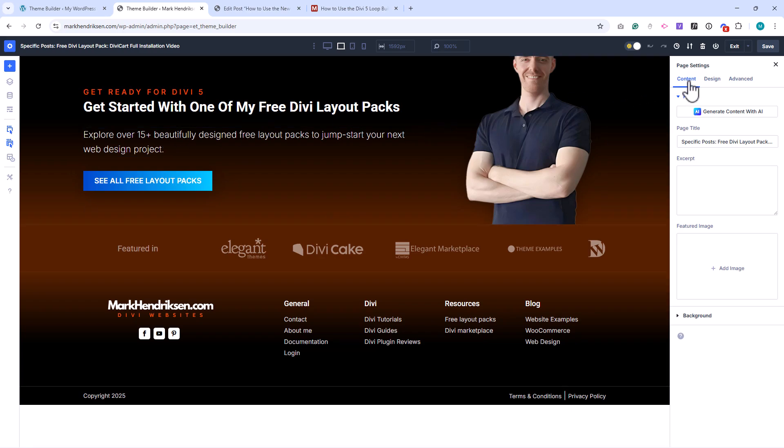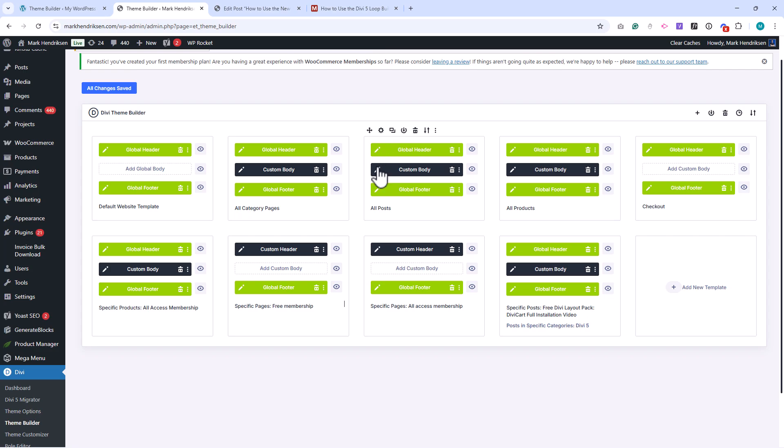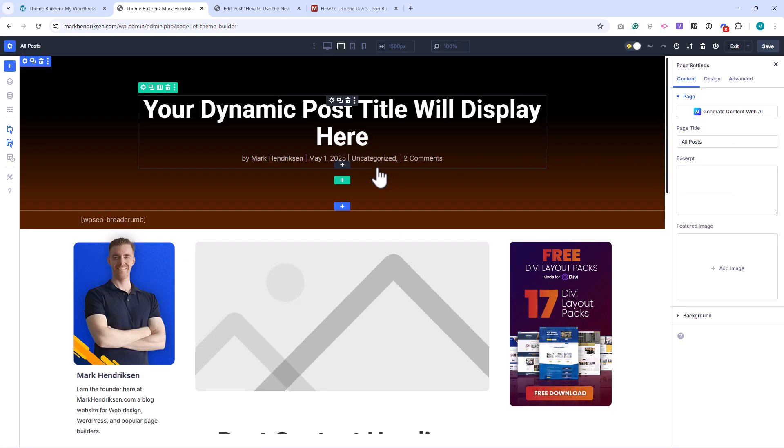Now let's look at my Post template. The placeholder text that says your dynamic post title will display here is the Post Title module. This automatically pulls the title from my posts. Below that I've added the Featured Image module and the Post Content module, which dynamically pull in the featured image and the main content from each post.